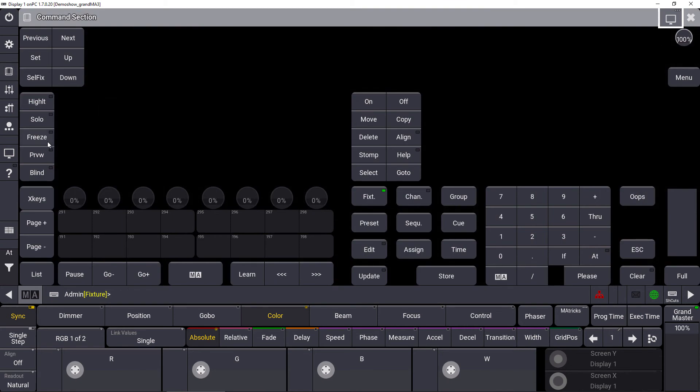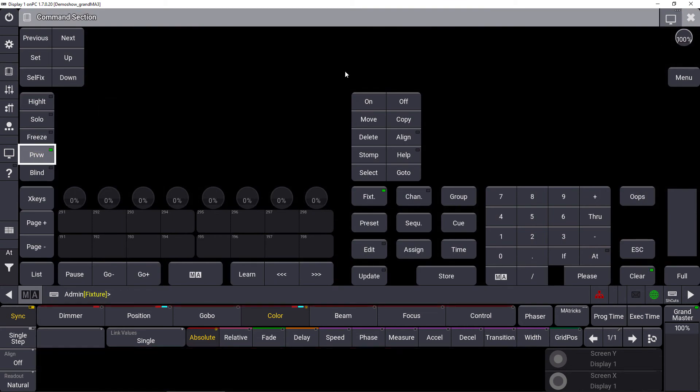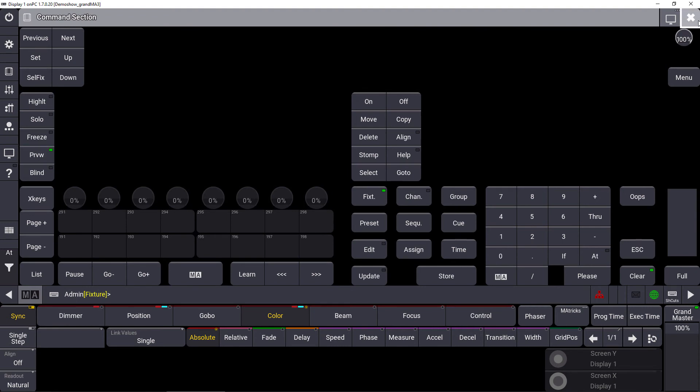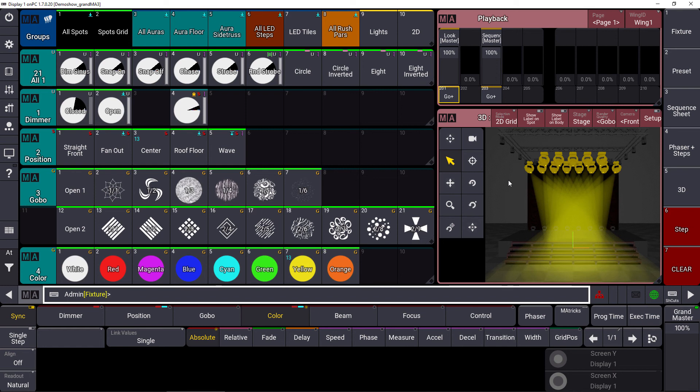As soon as we hit preview again, we're back in our blind preview programmer. This is the first implementation of preview which you can experience in GrandMA 3 version 1.7, so check it out.